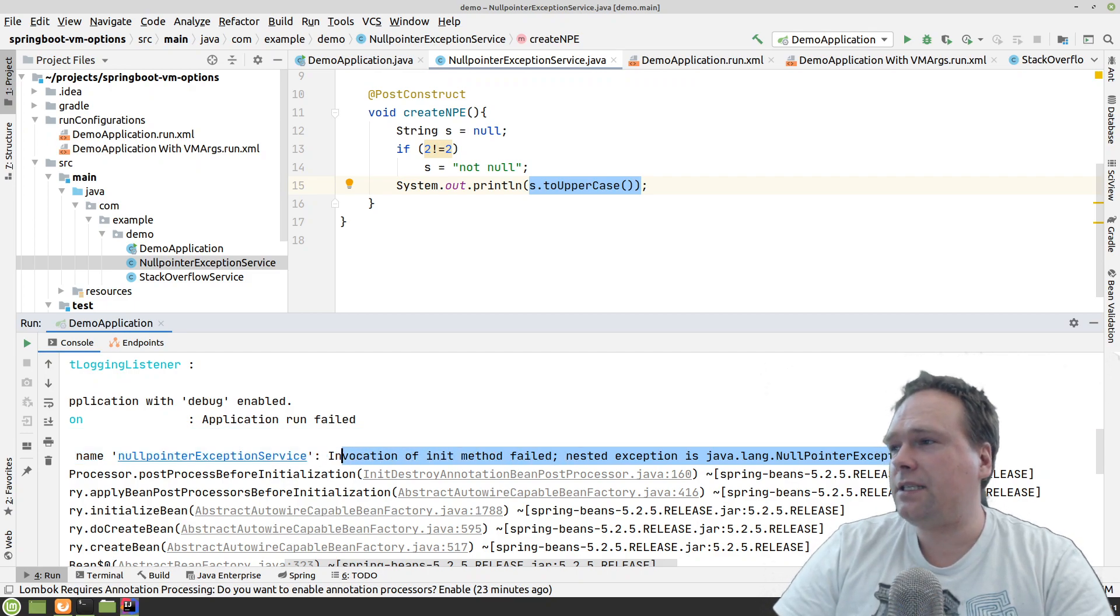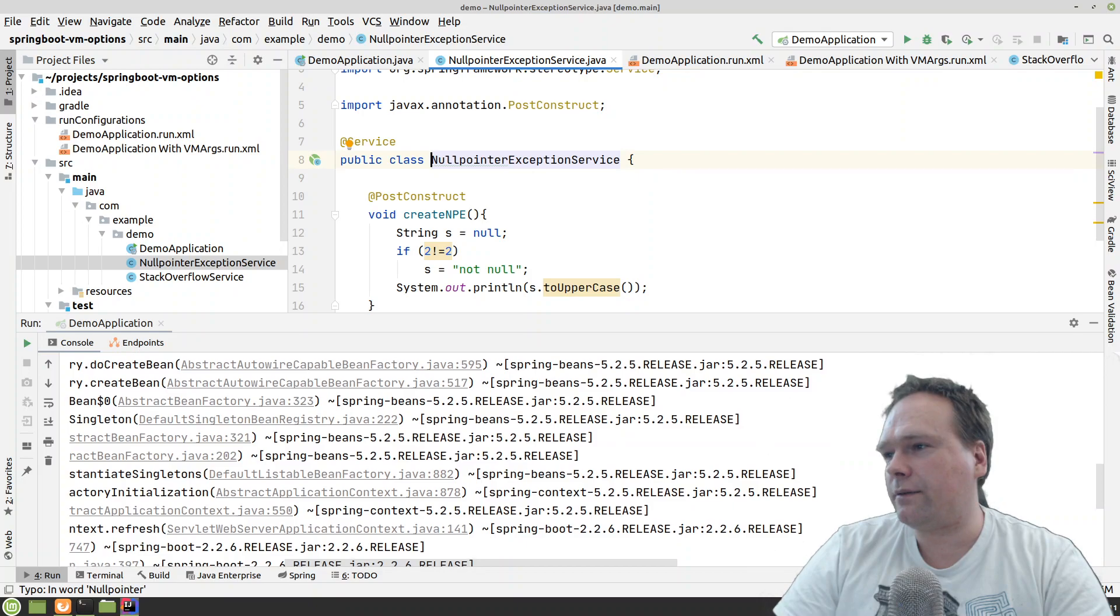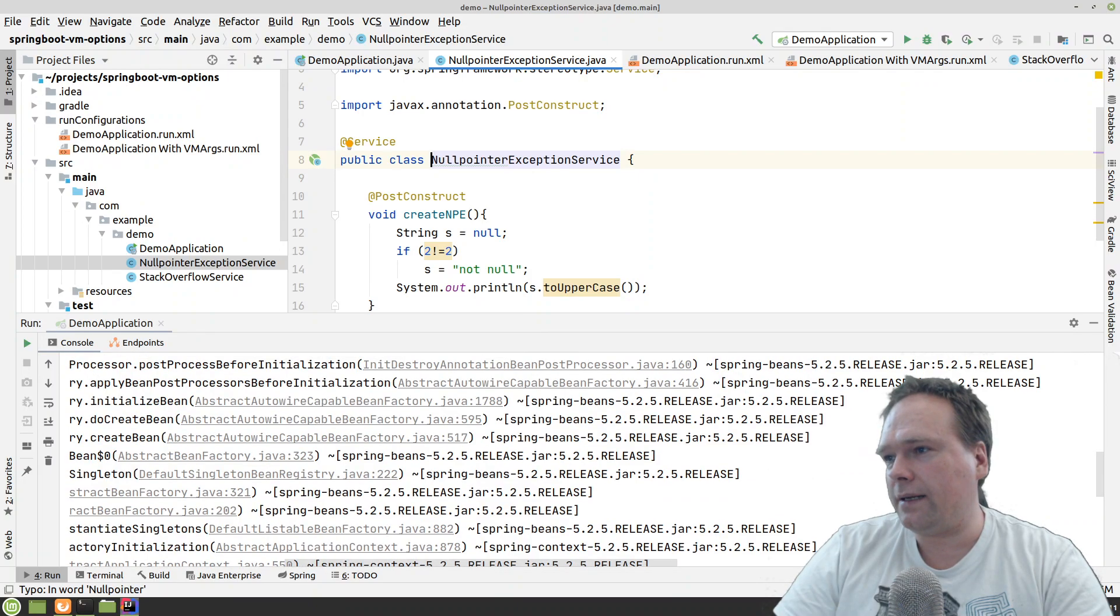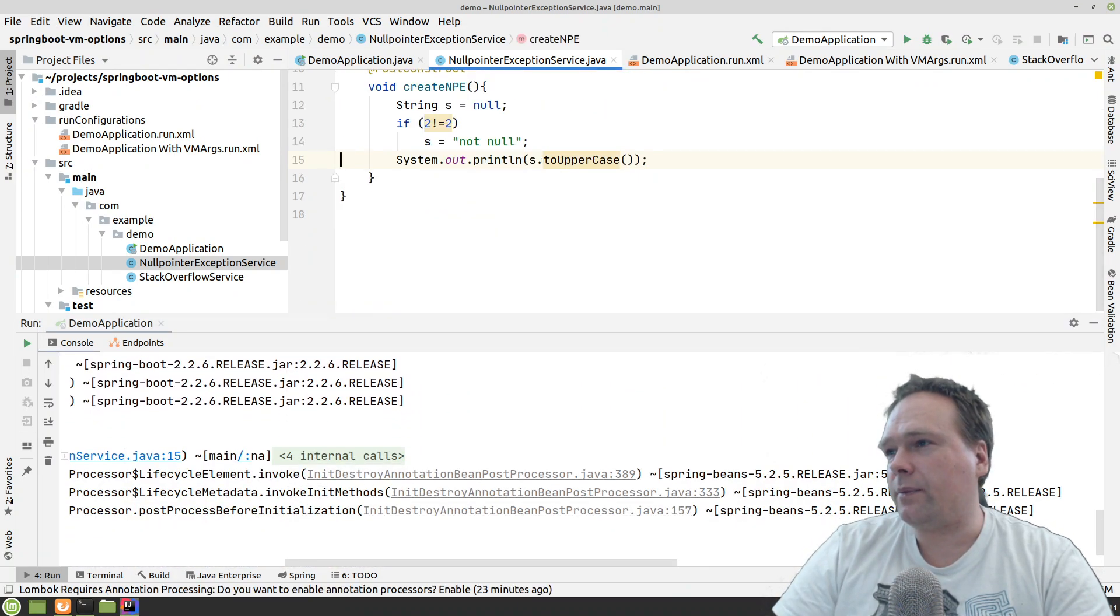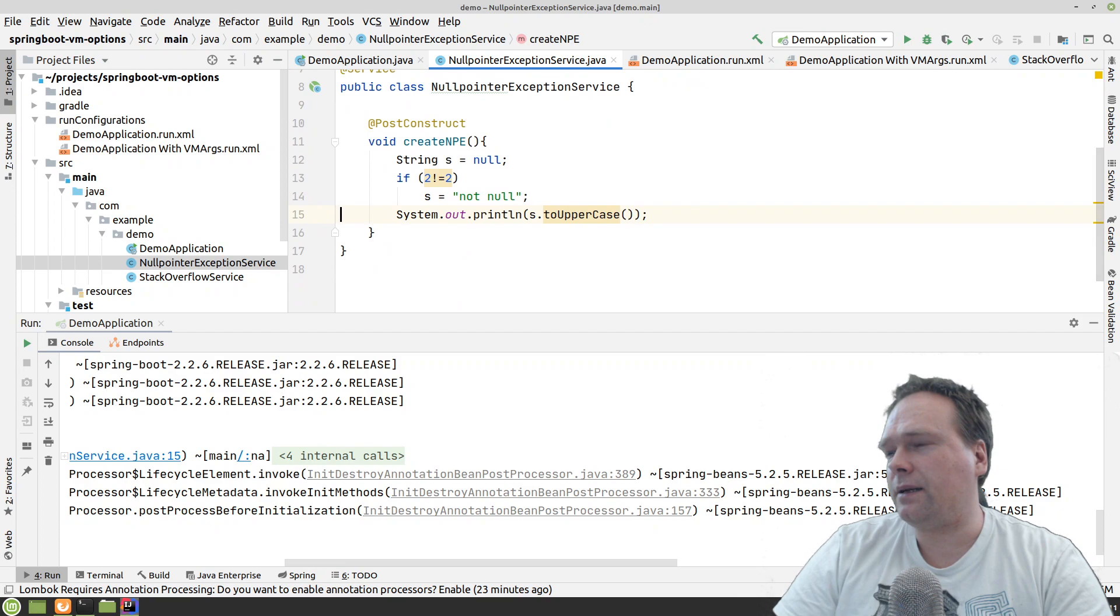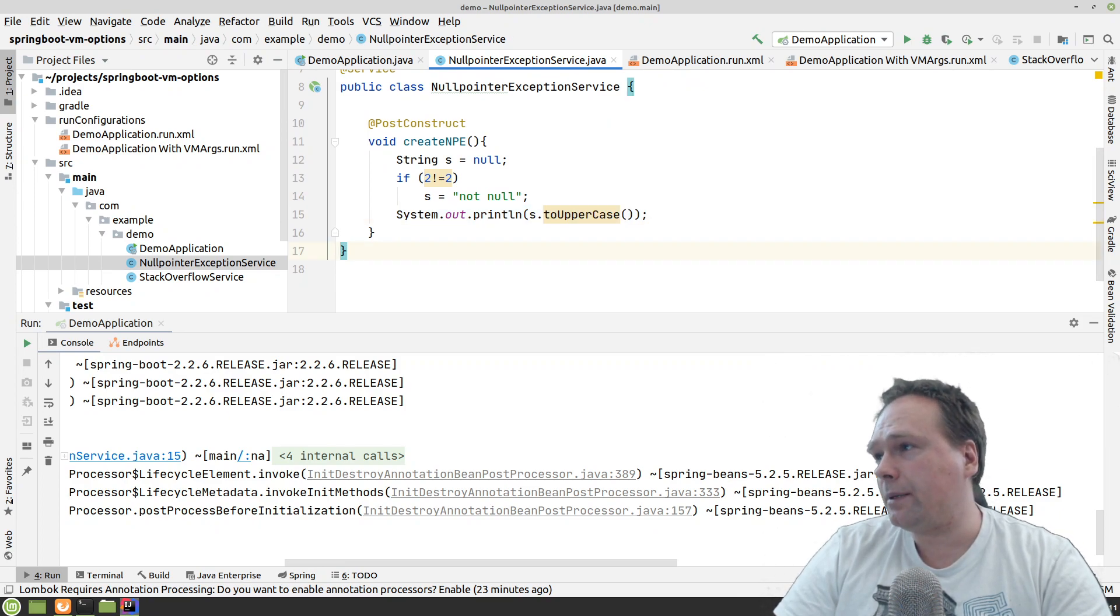So, of course, we can see the line. Of course, we can click to the line and then we can see which line it was down in the bottom. Then we can see that it was this line that the null point exception actually happened.